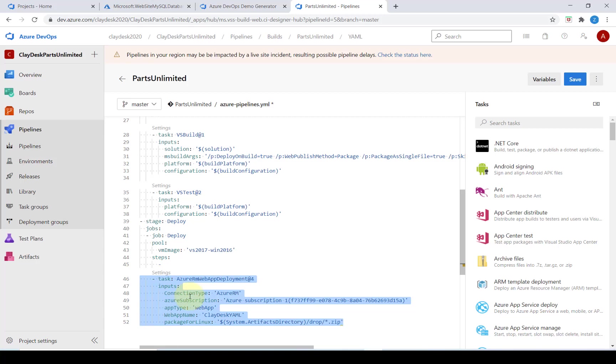As a result the build output from the first stage will not be available to the second stage without special consideration. In order to do this we're going to use one task to publish the build output at the end of the build stage and another to download it in the beginning of the deploy stage.